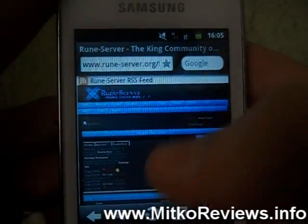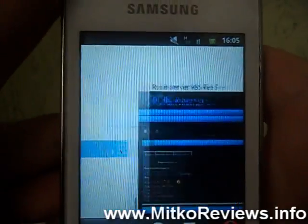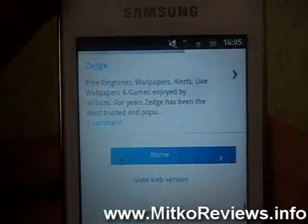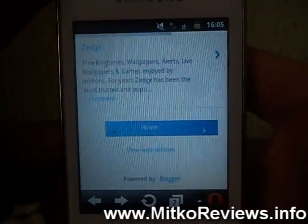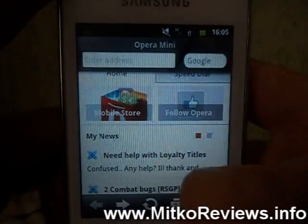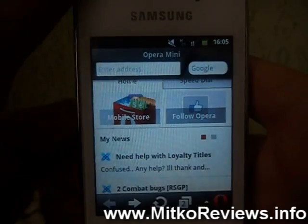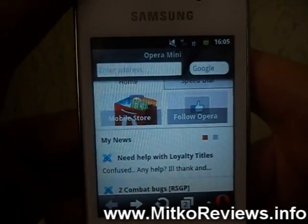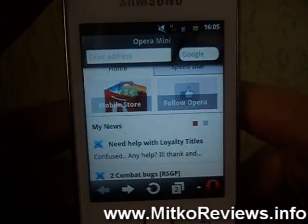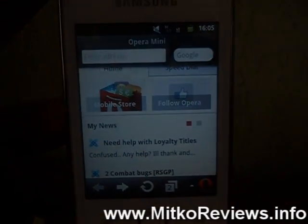That's about it. You can check out this browser in the Play Store — it is free, like I've said. Be sure to try it out. Thank you for watching, and please subscribe if you liked it. Goodbye!